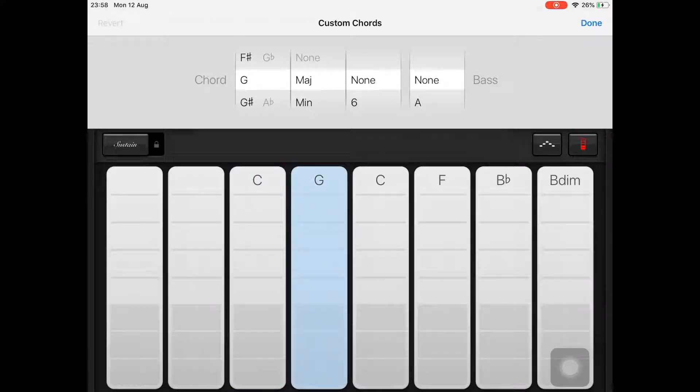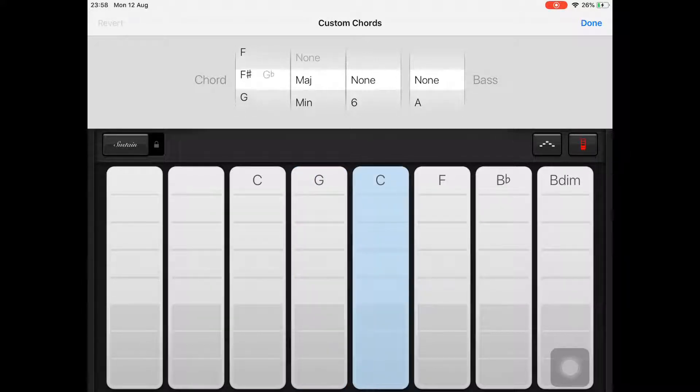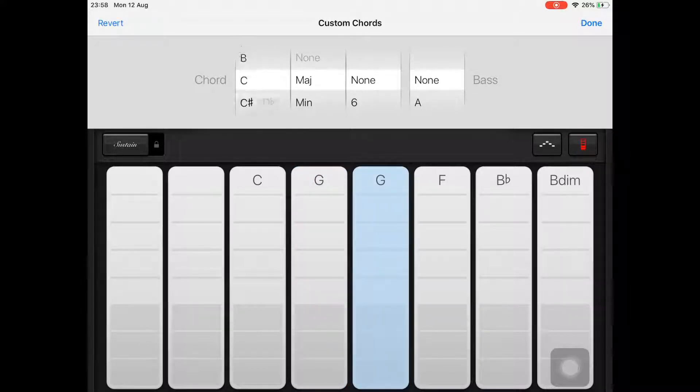Then repeat this process until you have C, G, A minor, and F—the 1, 5, 6, 4 chord progression.